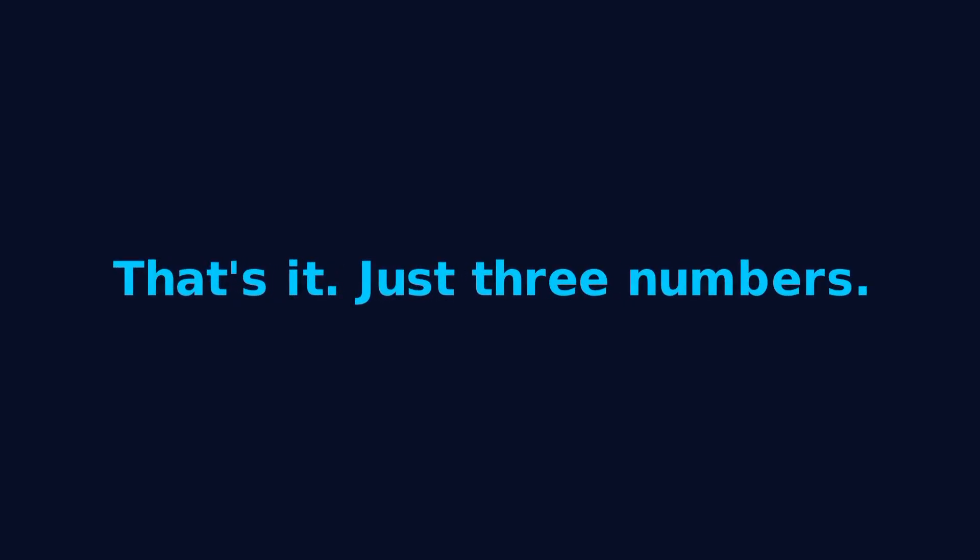Just three numbers, and mathematicians have checked up to 1 billion and haven't found another one. This is Brocard's problem, one of the simplest unsolved mysteries in mathematics.